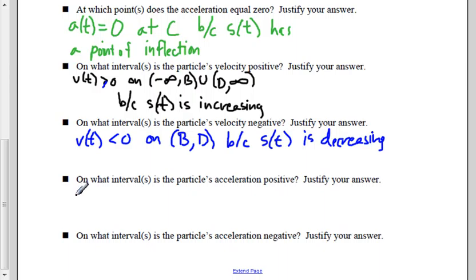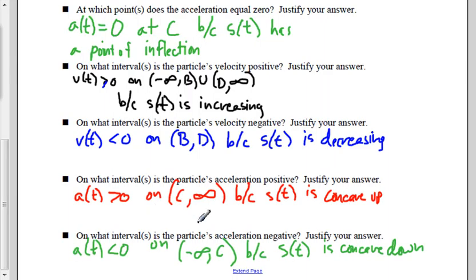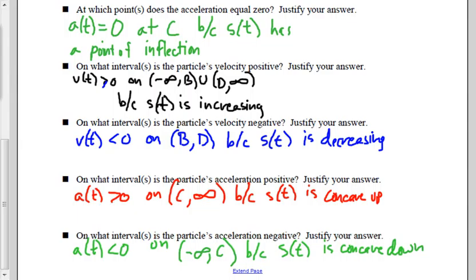On what interval is the particle's velocity positive, and on what interval is it negative? Velocity is positive when the original function is increasing, and negative when the function is decreasing. Looking at the graph, the function is increasing from negative infinity to B and from D to positive infinity — so velocity is positive on those intervals. The function is decreasing from B to D, so velocity is negative on the interval from B to D.